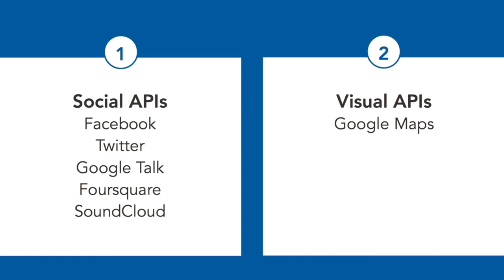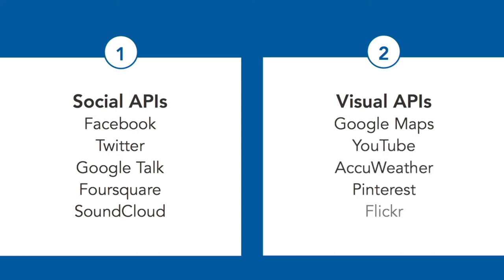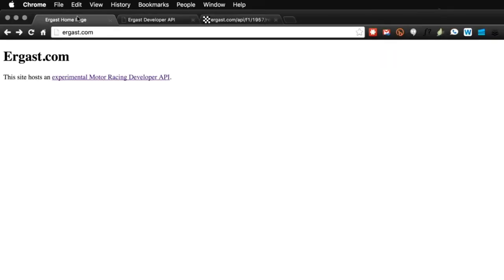In some situations, you can pull the data in for a data science project. Also very common are visual APIs such as Google Maps or YouTube or AccuWeather. Pinterest and Flickr are also very common.